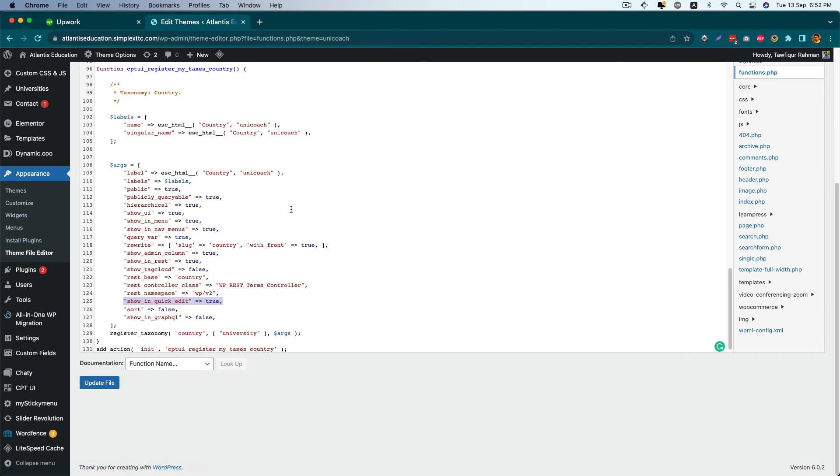This is how you can add this feature into your admin screen without a plugin. I hope this video will help you.